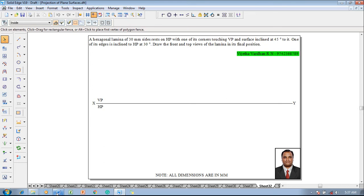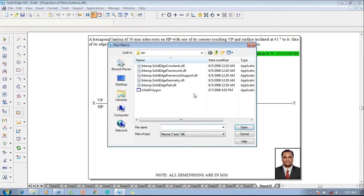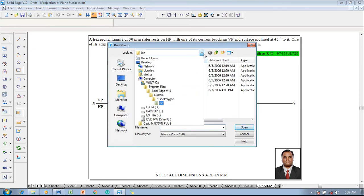To solve this problem, according to the given conditions, a hexagonal lamina of sides 30 mm is supposed to be constructed resting on HP with one of its corners touching VP. We shall now show you how to solve the problem using the software applications.